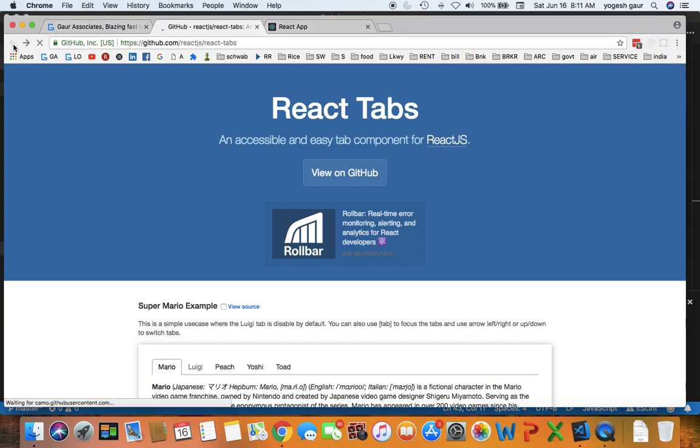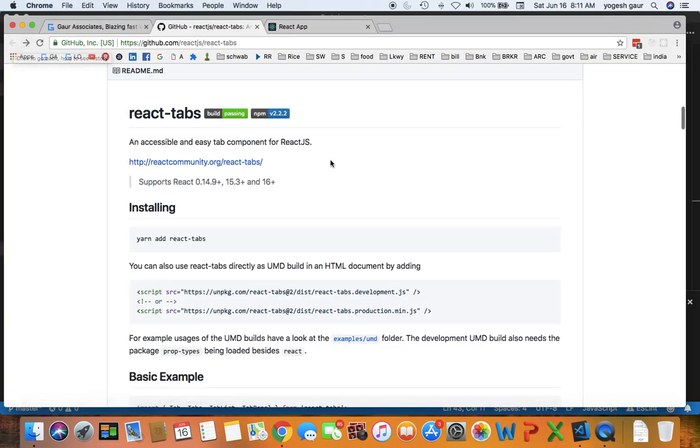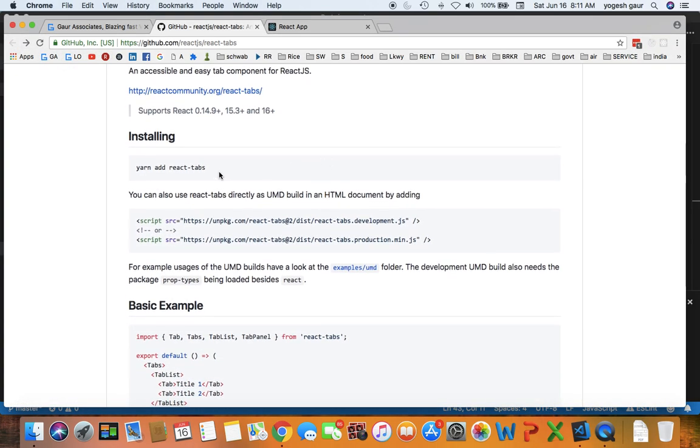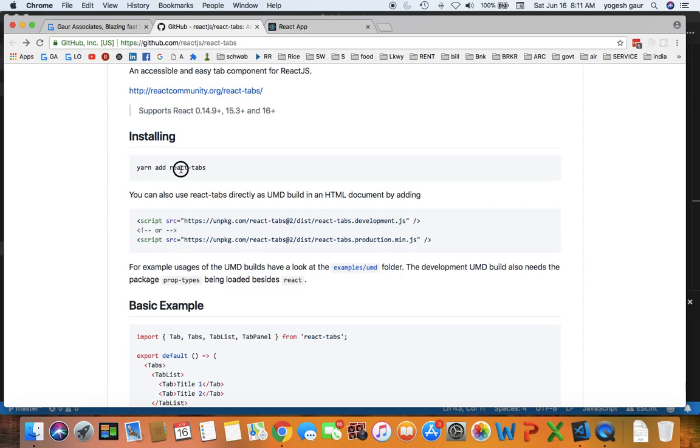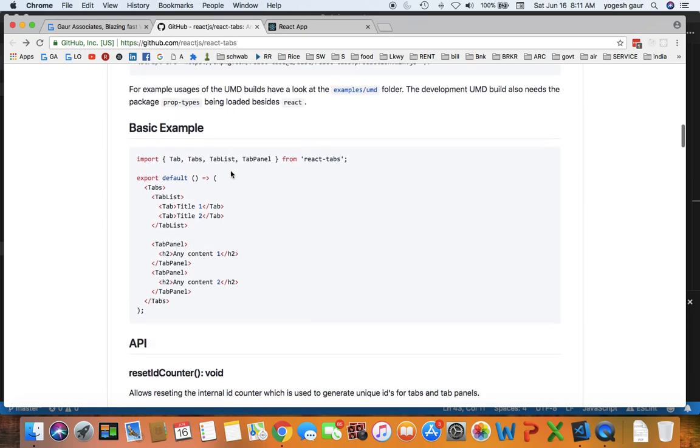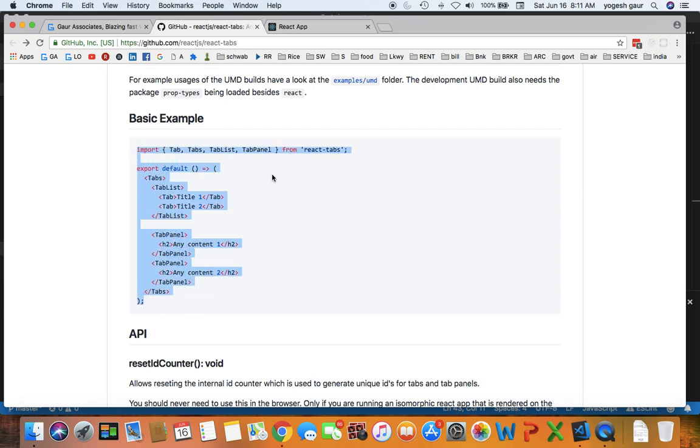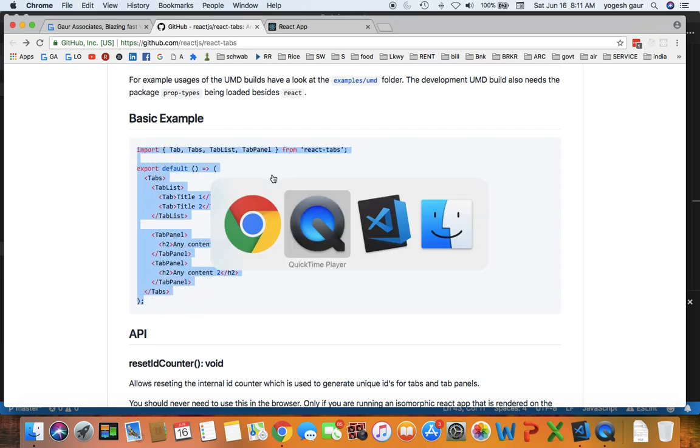So if you look at the React tabs documentation, you have to install React tabs, which I've already done. And you can take a quick look at this example here and I will explain it to you what it is. So let's just get started here.